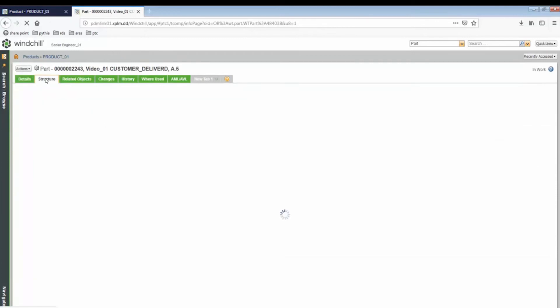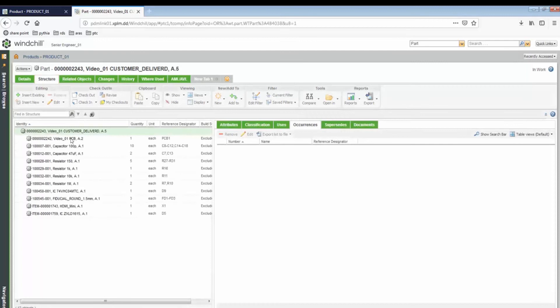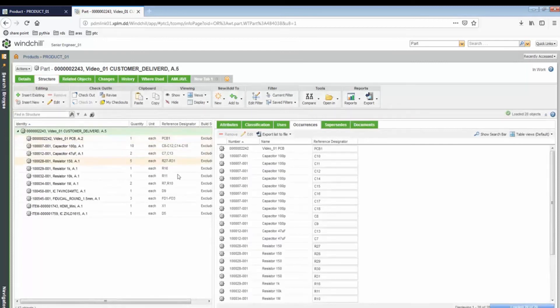Last but not least, you are able to view the bill of materials for each component as an individual entry in PTC Windchill.